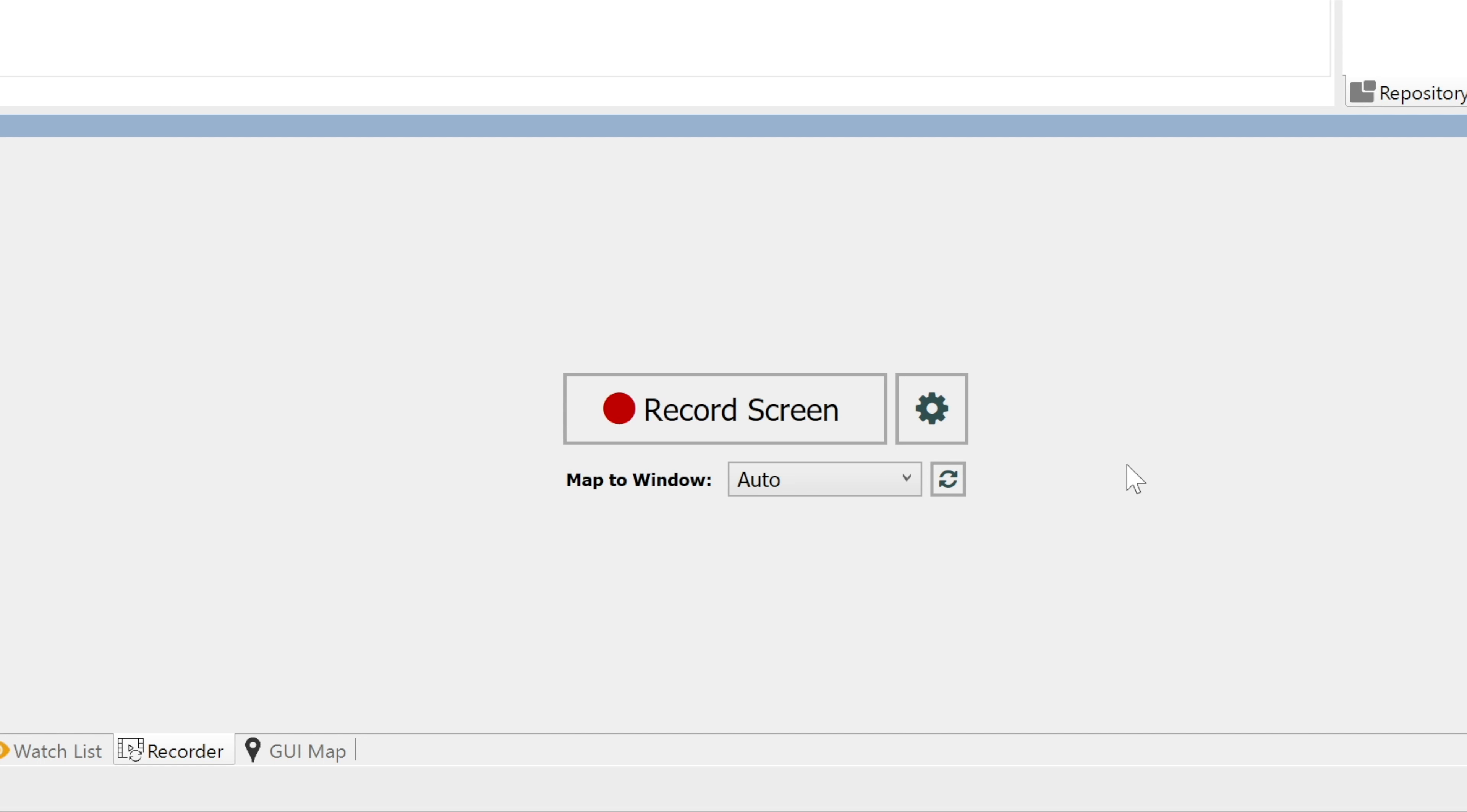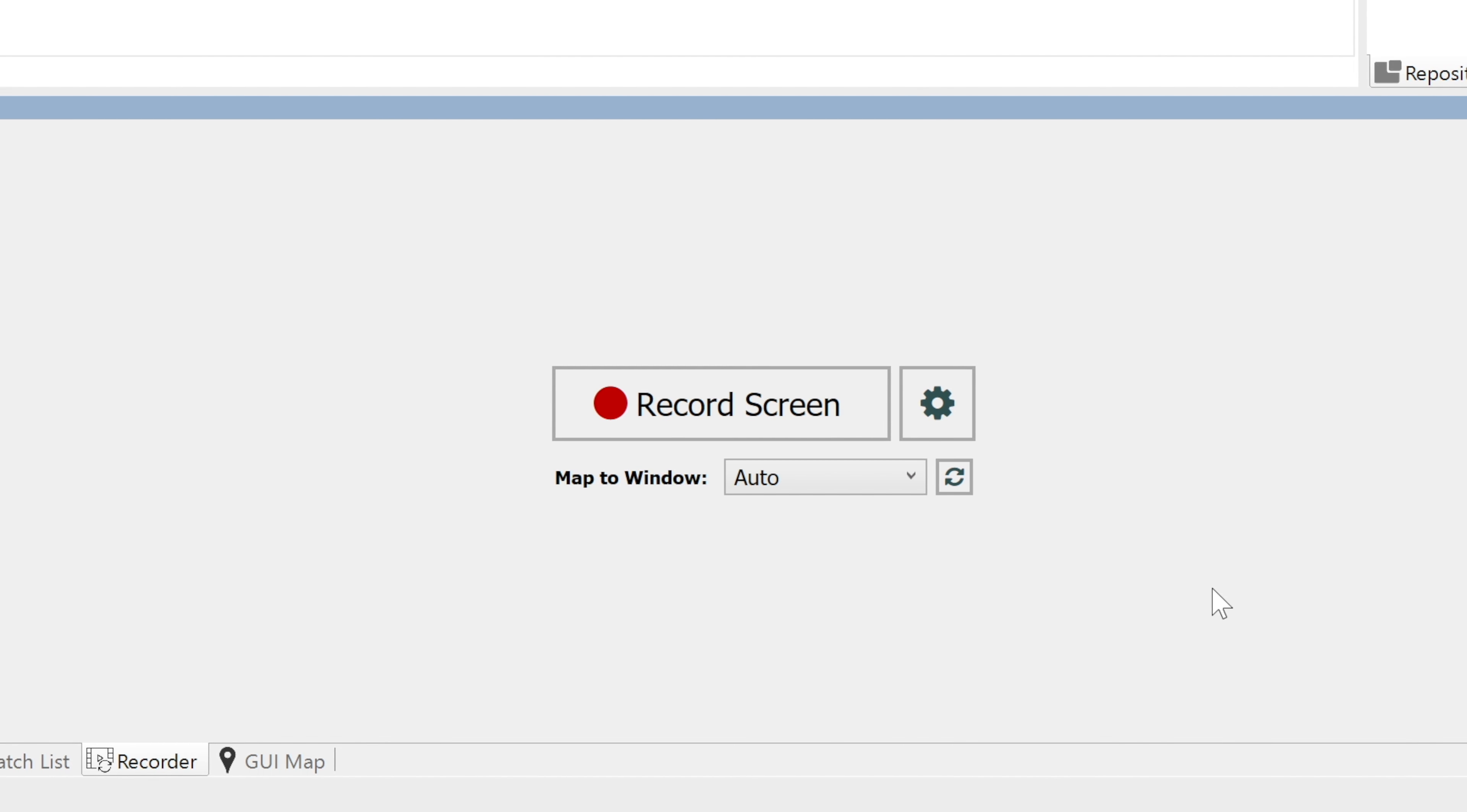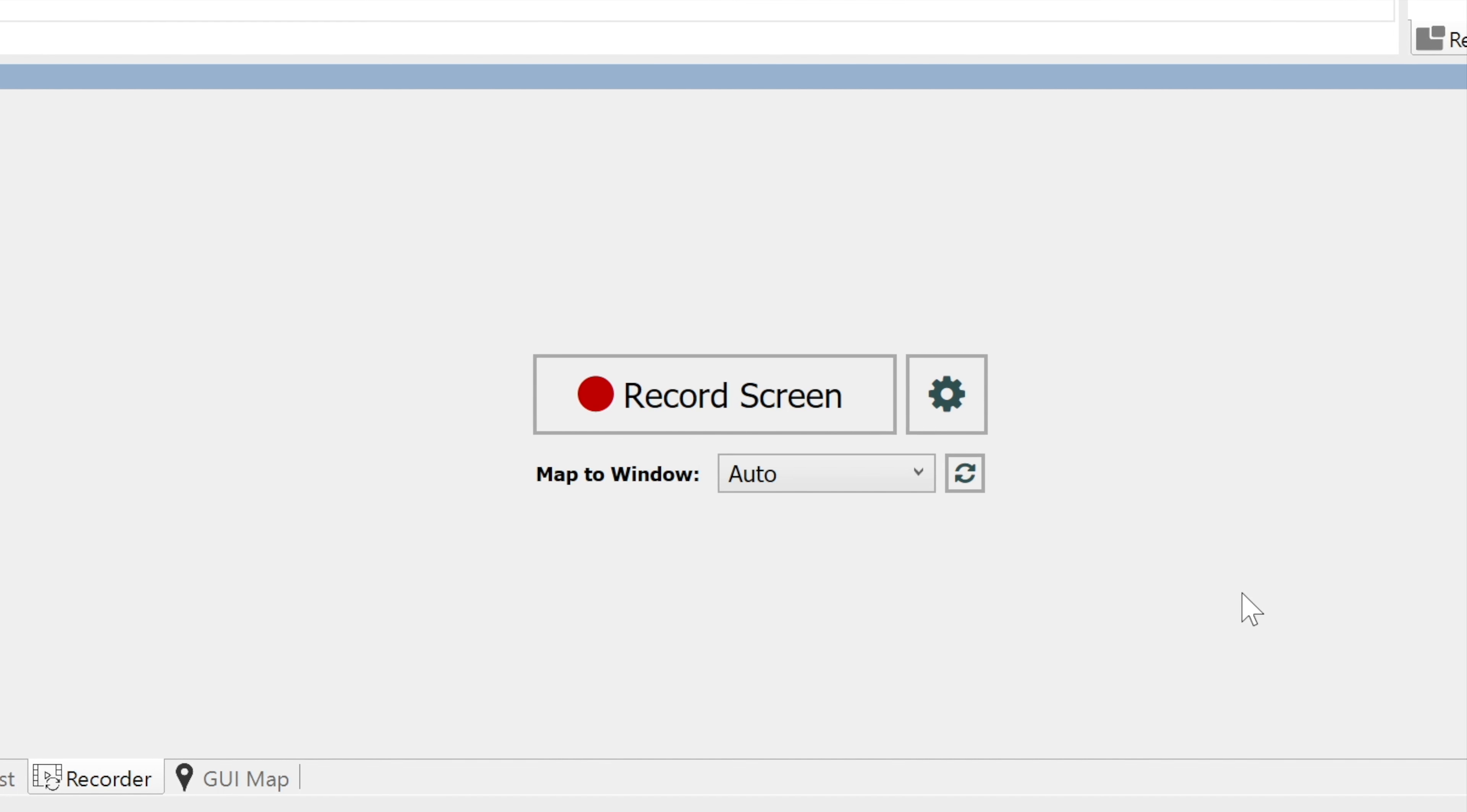Another option is the Map to Window button. It maps all recorded views and applications to one single application. This way, ZapTest will generate only a single ZapTest application object. This can be very useful when we have a lot of windows in our tested application.